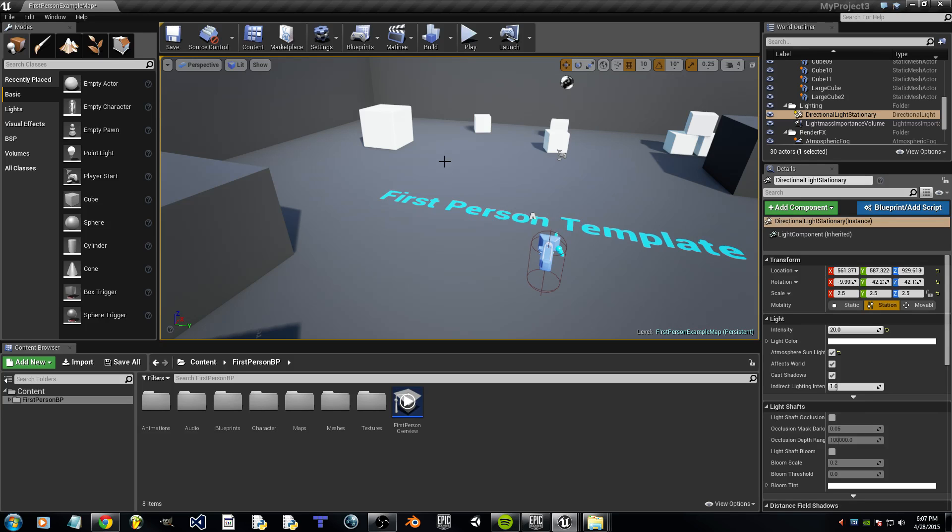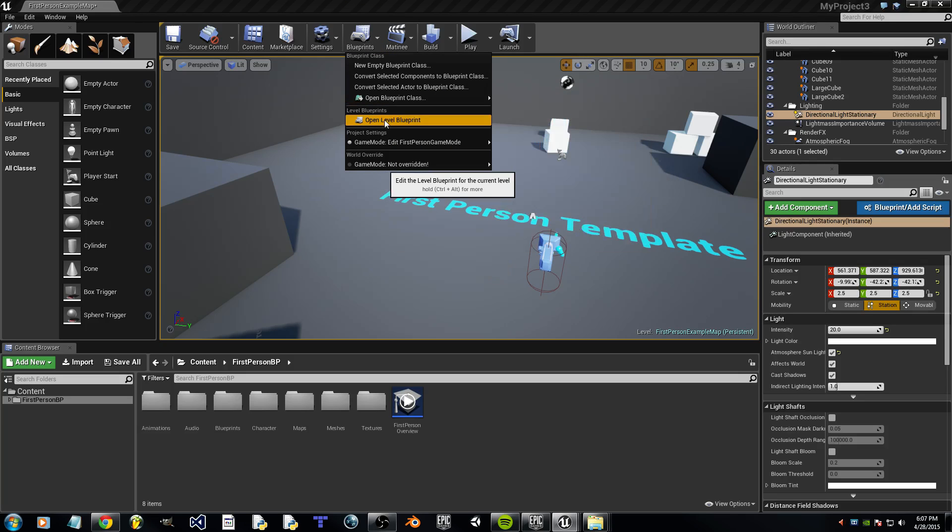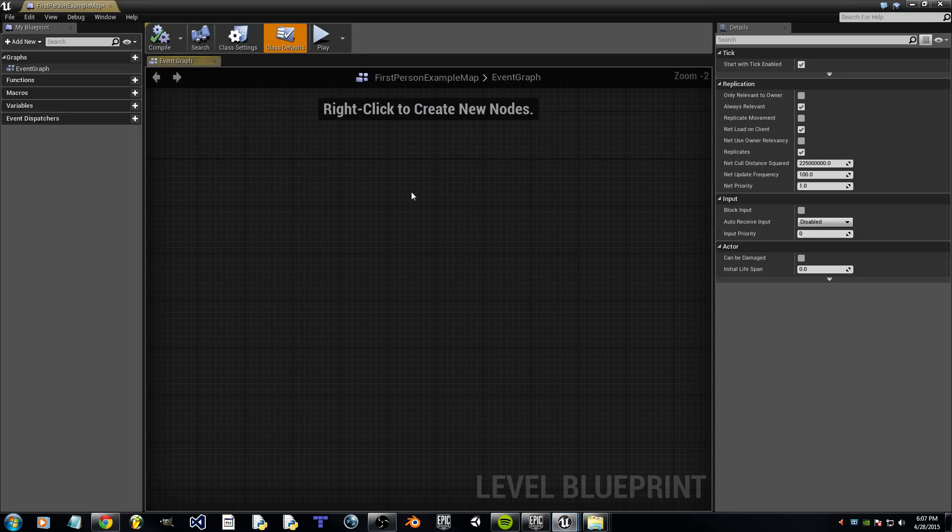the first thing we're going to want to do is go to the top and click on Blueprints. Now in the middle you'll see Open Level Blueprint, check that.